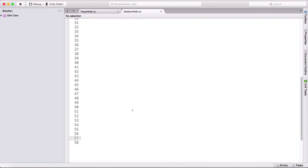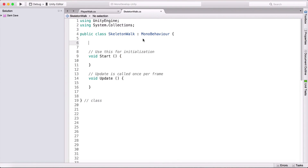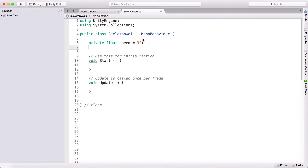For our skeleton walk script we need two variables: a private float called 'speed' equal to 3f, and a public bool called 'walkLeft'. This boolean will determine whether our skeleton walks left or walks right.